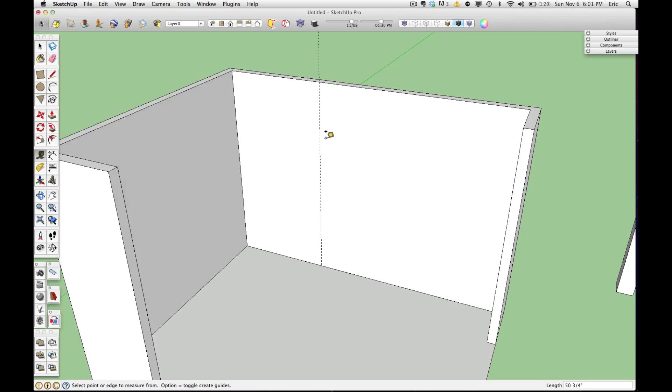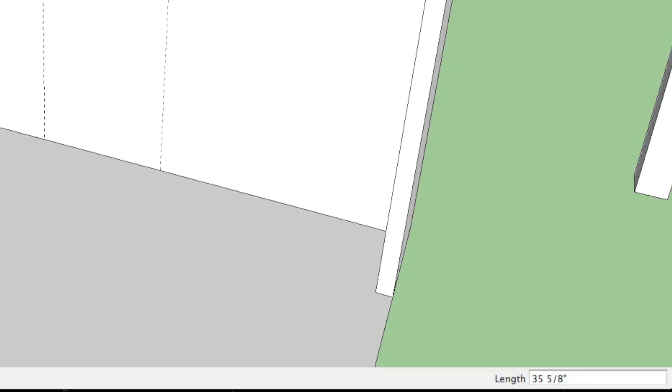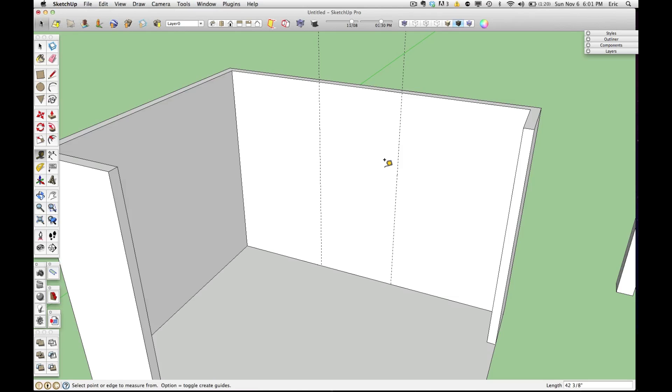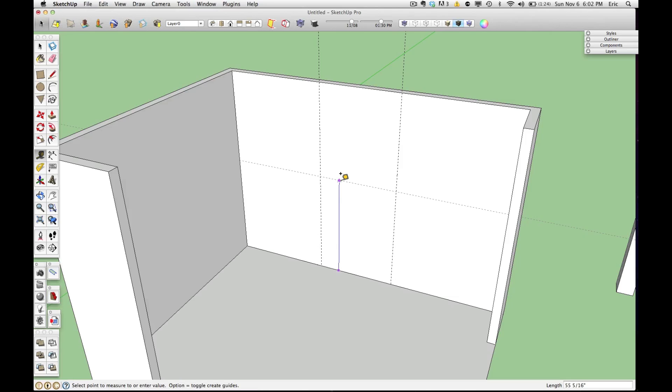Now I know that window is 42 3/8 wide, so I'll hover over the dotted line that we just dropped, click again and release, pull away, and I'll type in 42 3/8 inches and hit enter. So now I've made another dotted line that's 42 3/8 inches away from the first dotted line. I also know that this window is 42 inches up from the floor, so I can click and release once on the line that's at the floor, pull straight up, and type in 42 inches and hit enter.